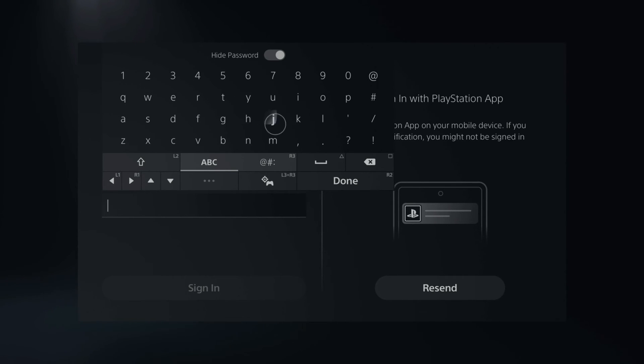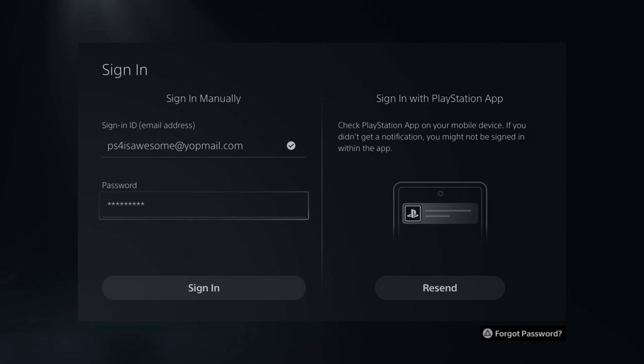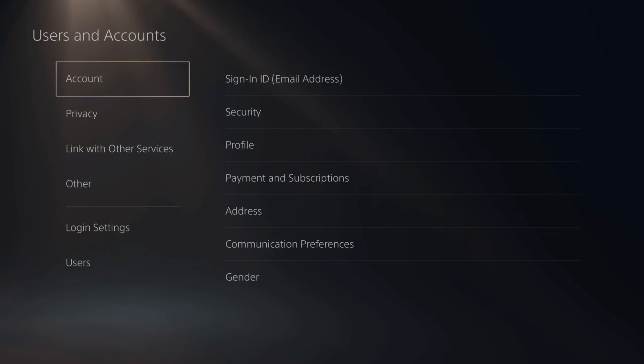it's going back and forth real quick instead of using the D-pad. Now let's sign into my account. And I just changed my password on my PlayStation 5.